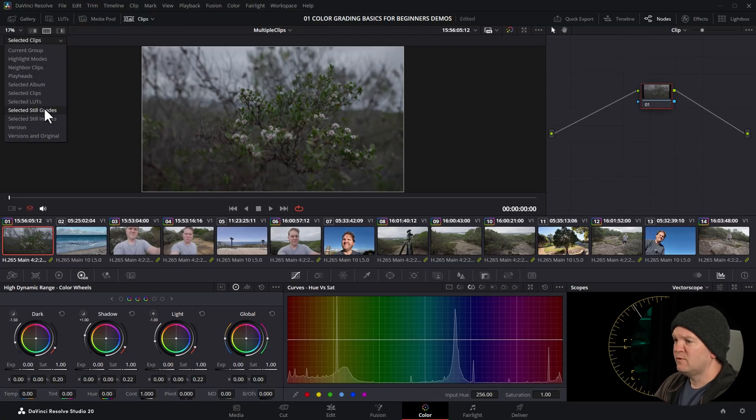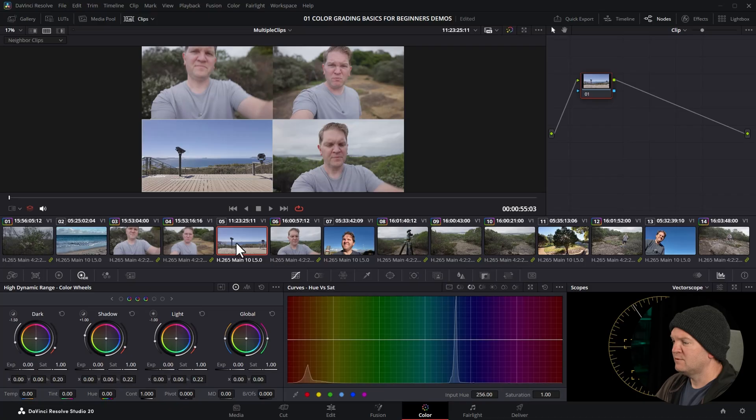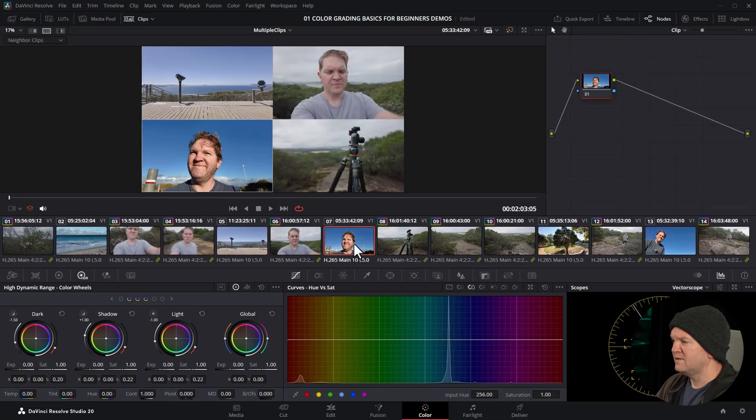There's loads of different options here. For example, you could choose neighbor clips—that's going to show you clips all around the currently selected clip. So if I select this one we can see all of the clips around this one or all of the clips around this one.